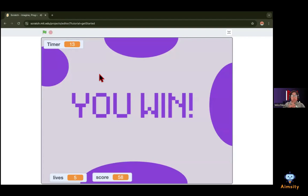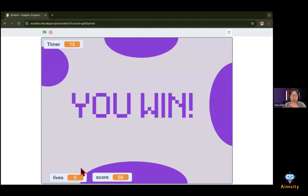Oh, the timer stopped at 13 because I won, and I lost no lives and the score was 58.